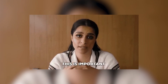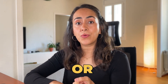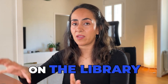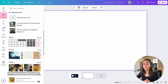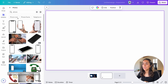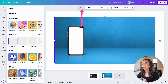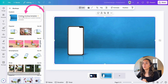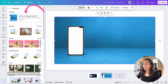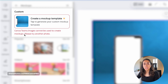Something important to consider is that you can use this tool only on images you have uploaded to Canva, or on free images you find in the library. For example, if I go to Elements, then Photos, search for 'phone,' and select a Pro image, then go to Edit, select Mock-ups, and click Create a mock-up template — because this is a Pro image, you will see a red message saying: 'Canva Teams images cannot be used to create mock-ups. Please try another photo.'